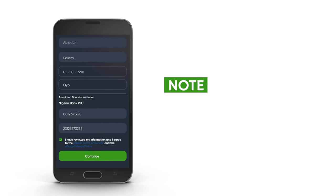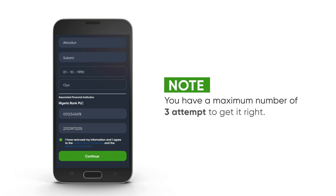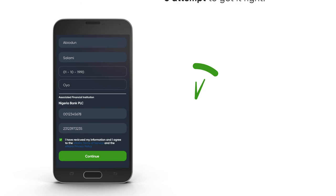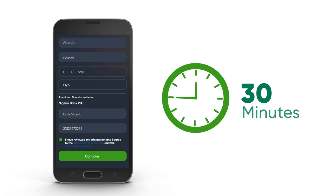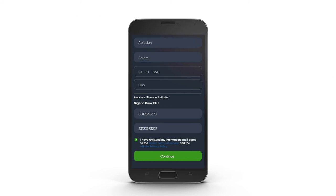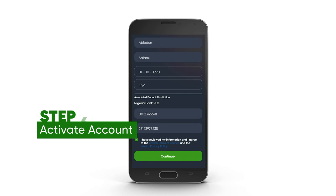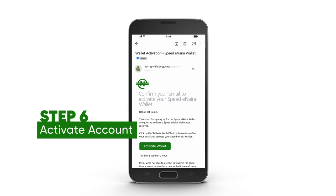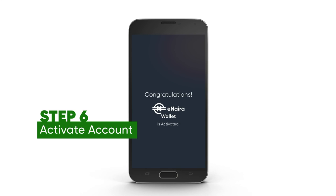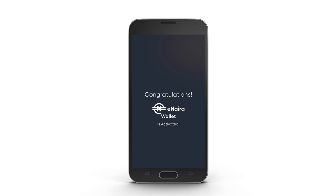Click on Continue after the button turns green to review the information supplied, then click Submit. Note that when signing up, you have a maximum number of free attempts to get it right, after which the system will lock you out for 30 minutes. An activation link is sent to the email linked to your BVN, which expires after one hour. Once activated, you have become officially registered.